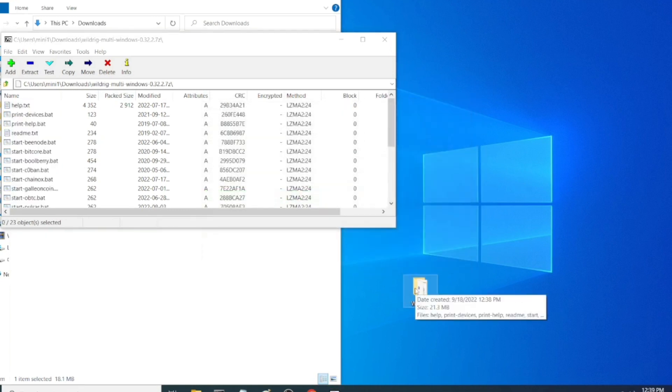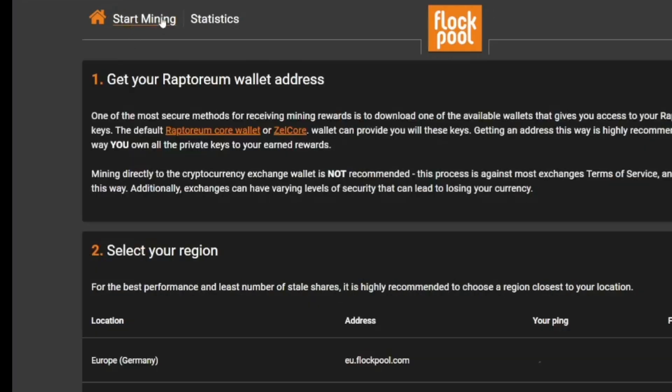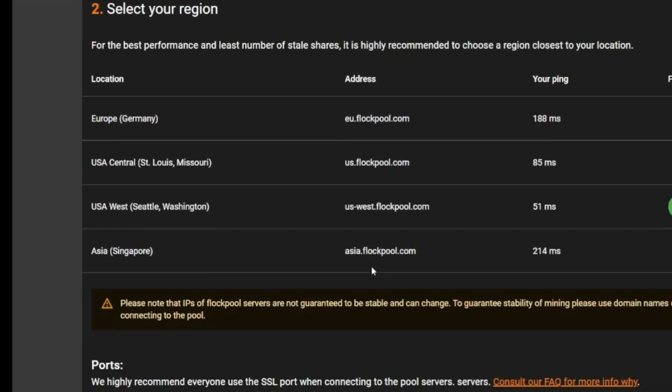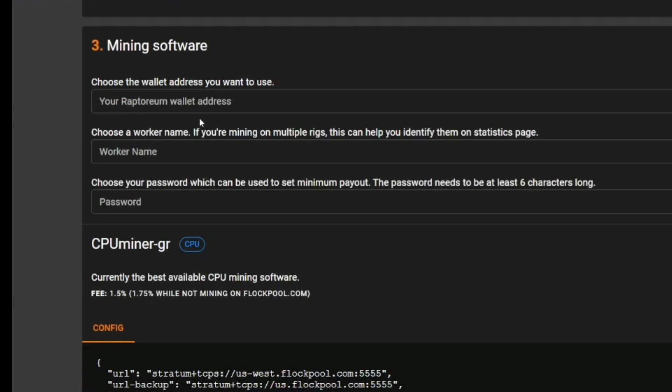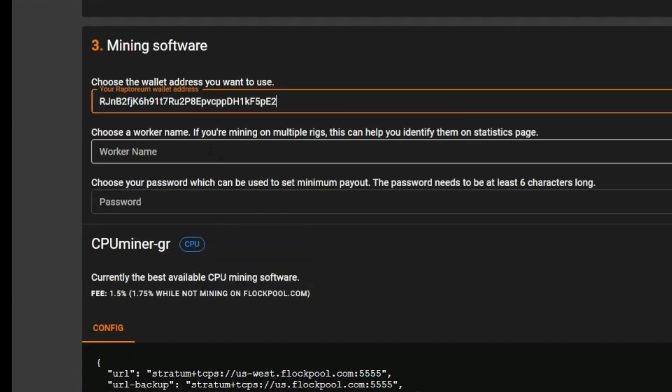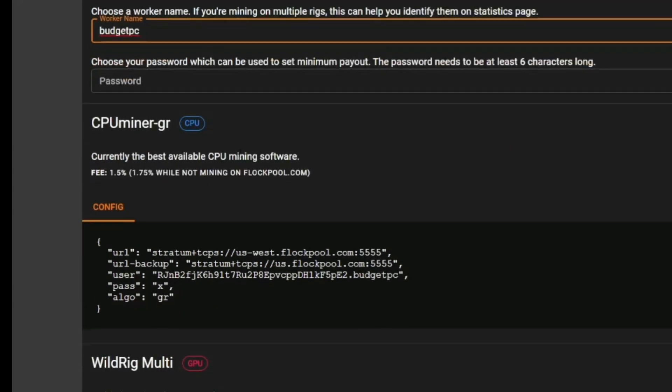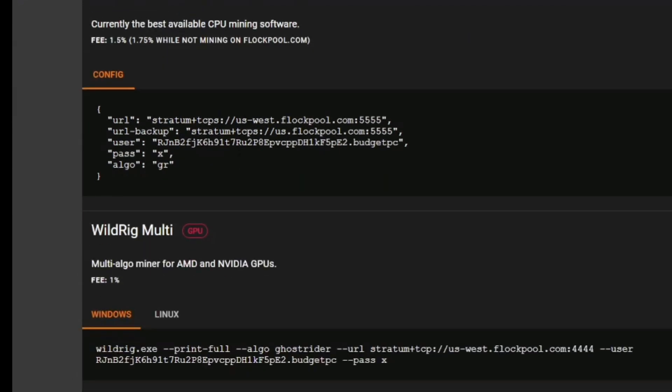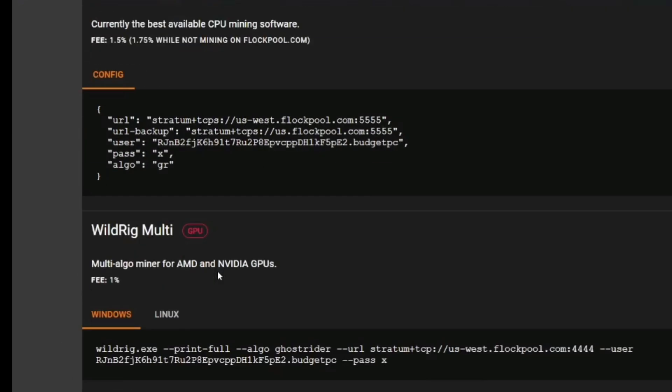Then I'm going to run over to Flockpool because it has a really easy way to configure the miner. And you just click Start Mining up in the top left. Select your stratum that you want wherever you are in the world. US West is fastest for me. Enter our wallet address in the mining config here. And then we're going to put a worker name in. I'll name this one Budget PC because we're doing it from the Budget PC from a previous video. And then once you put that in, you can scroll down to the WildRig Multi here and it has everything set up ready to go.